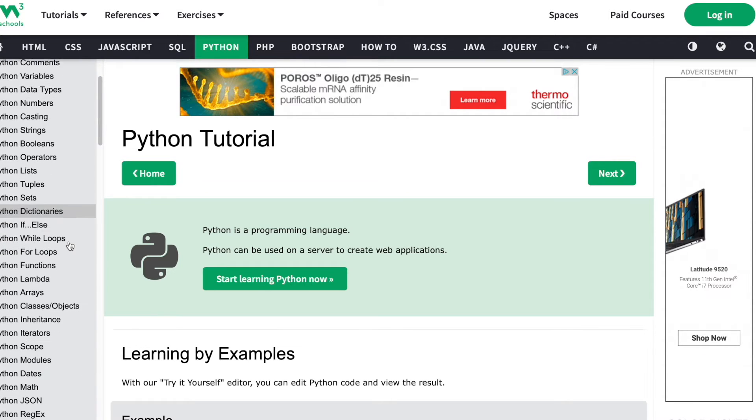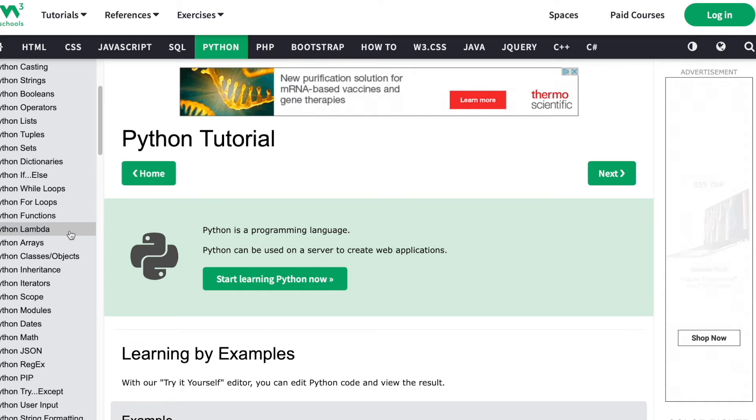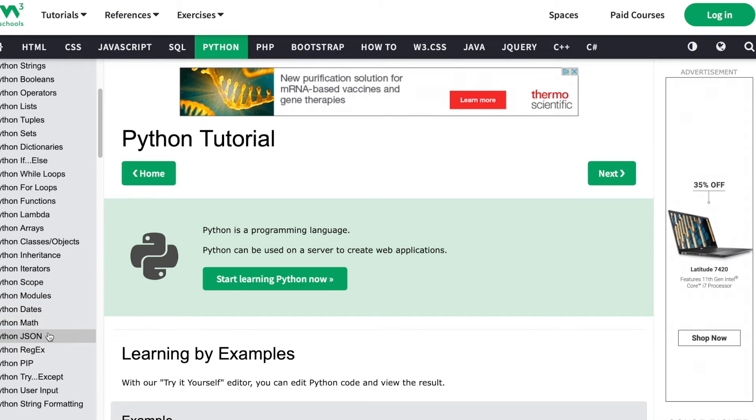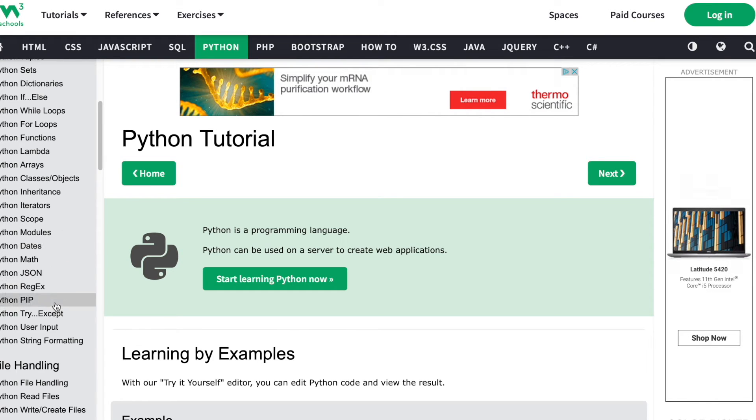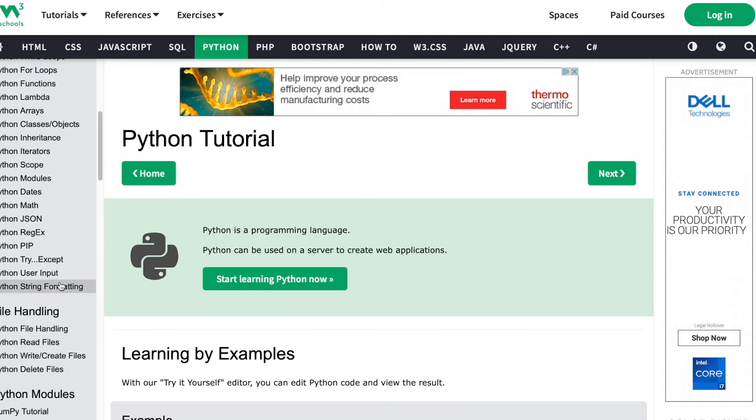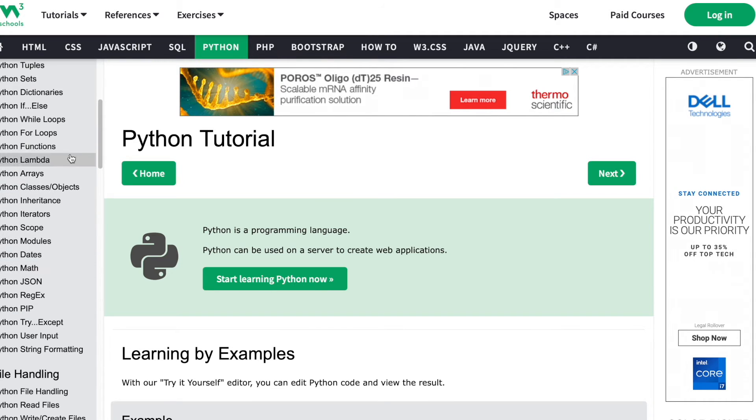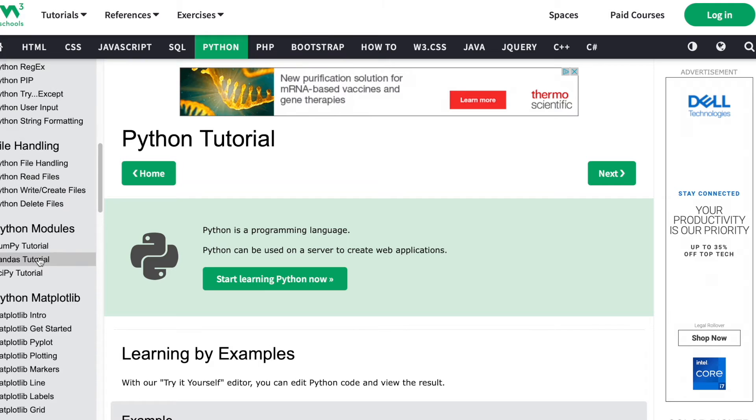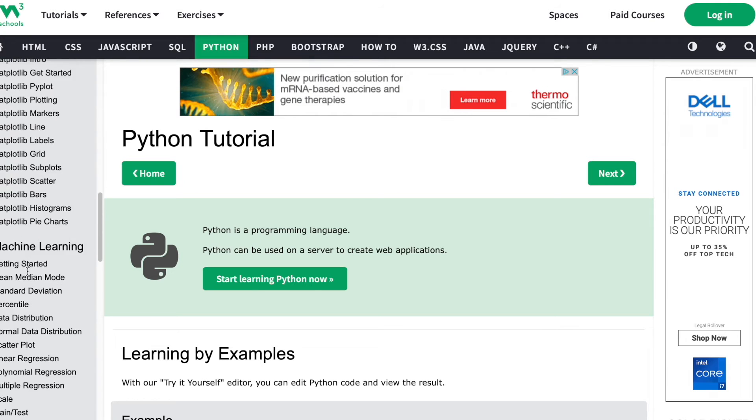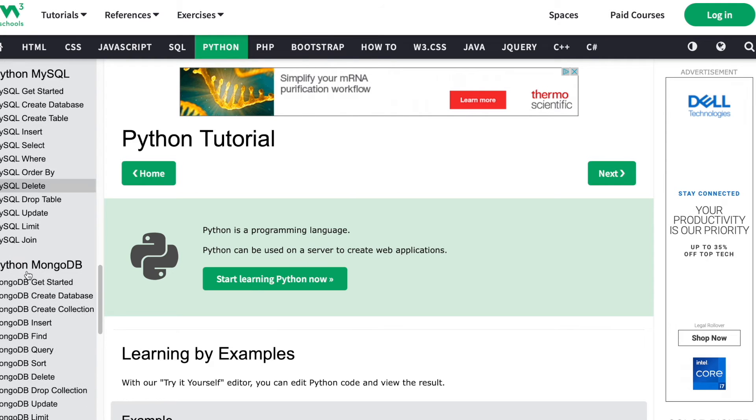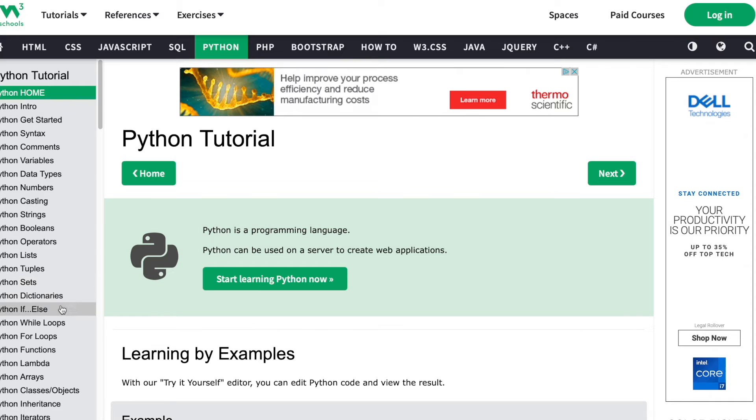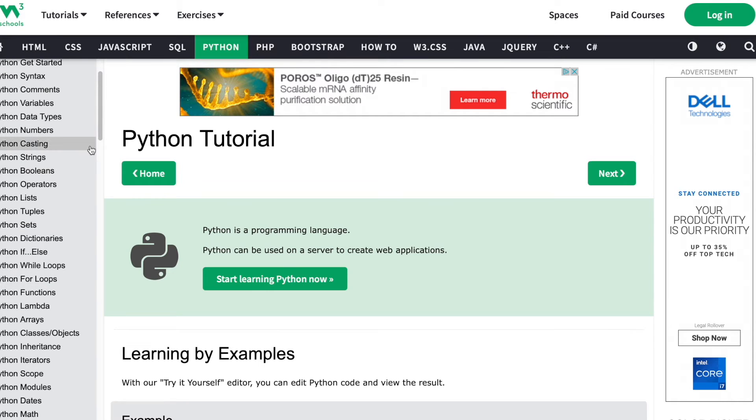We didn't learn lambda, dates, JSON, regex, and a big one is try and except. W3Schools is an amazing place.